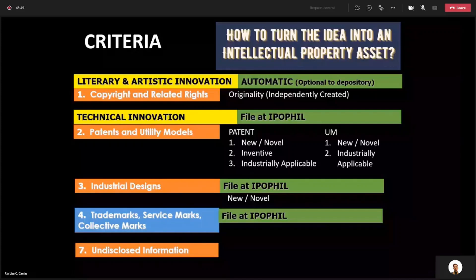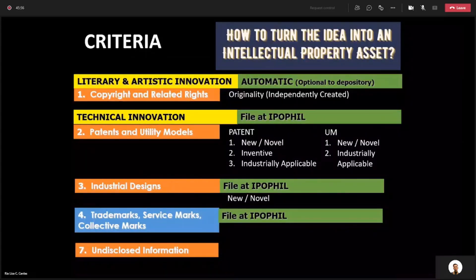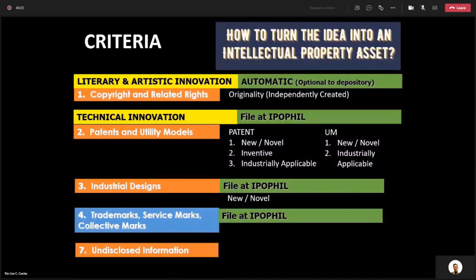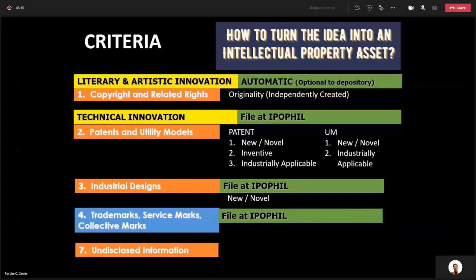Goodwill is a sign of quality that goes with your product. A trademark in some countries can be in the form of a shape of a bottle — for example, the shape of the Coca-Cola bottle, the so-called sexy bottle, or the Yakult bottle is also a trademark.